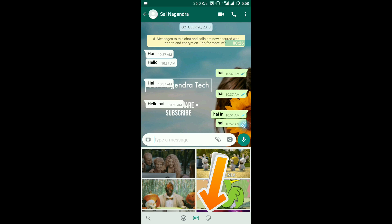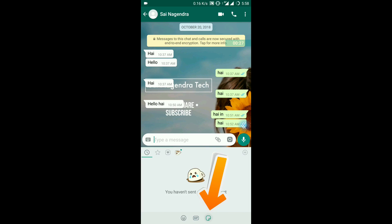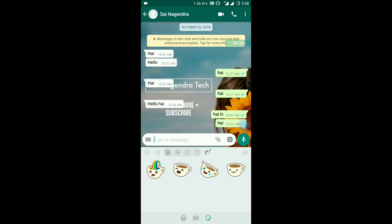What are stickers? Let's send the stickers right now. This is the recent tab — for recent use, you can find stickers here. You can also find your favorite stickers. If you tap the next one, you can find more stickers. This is the cup stickers pack.